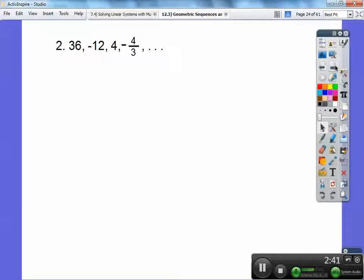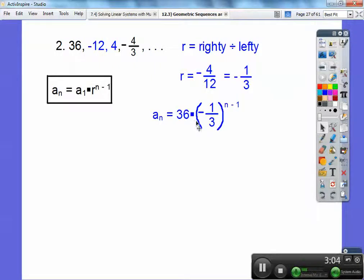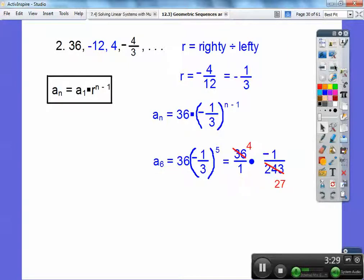This next one is a little harder to see. They told me it's geometric, so pick any two numbers and always do right number divided by left number. I'll choose 4 divided by negative 12, which gives R equals negative 1 third. My first term is 36, so the formula is 36 times negative 1 third to the n minus 1 power. For a sub 6, plug in 5 for the exponent: negative 1 to the 5th is negative 1, and 3 to the 5th is 243. Simplifying 36 over 243, 9 divides both: 36 over 9 is 4, and 243 over 9 is 27. The answer is negative 4 over 27.